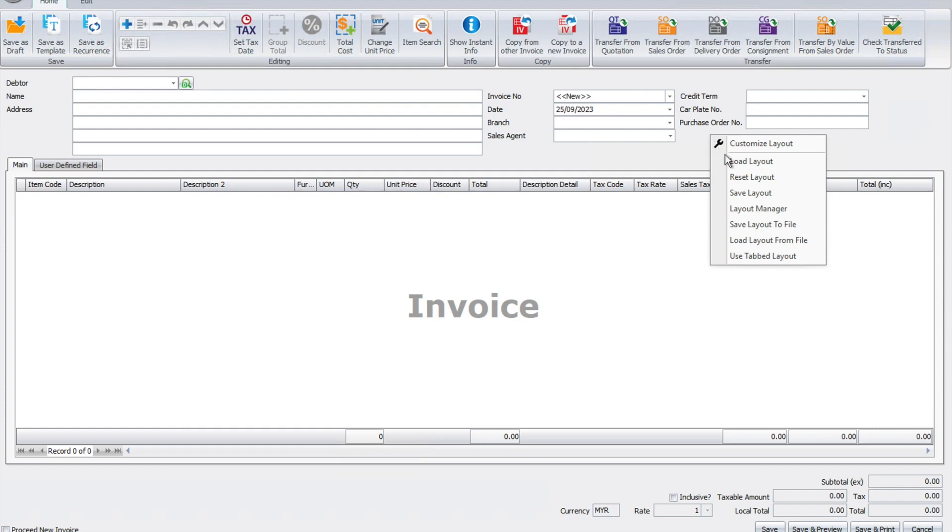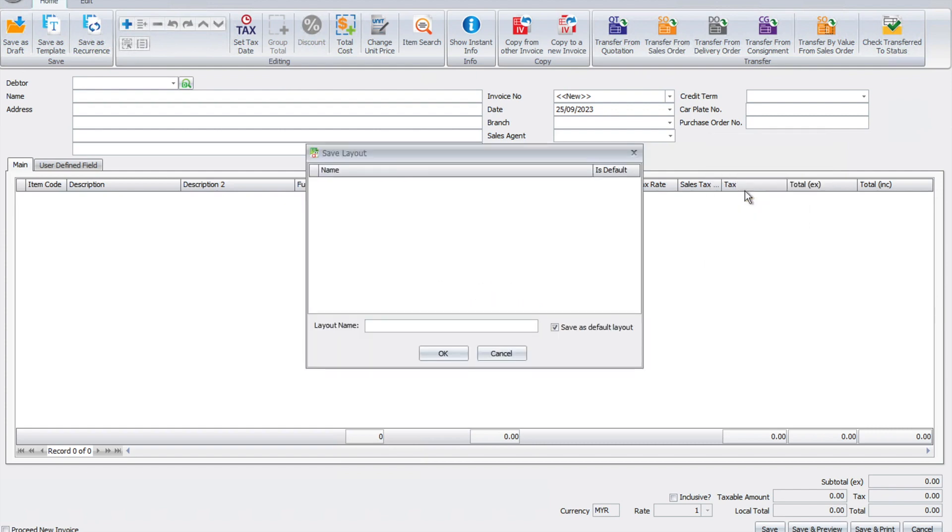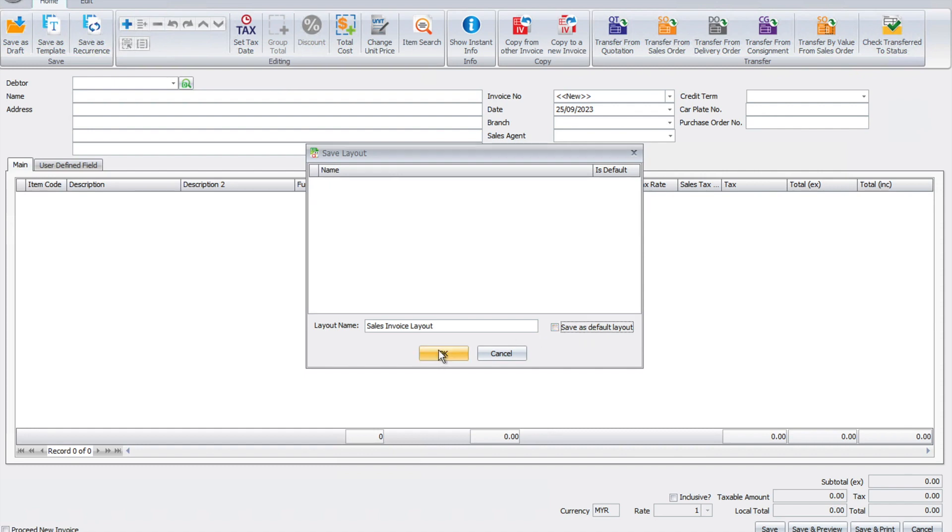To save this layout, we just right-click here, save layout, and put a name here. This is car sales invoice layout. If you want to set this as default, meaning every user will have this layout, or you can untick and press okay.